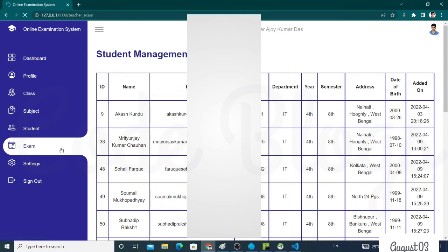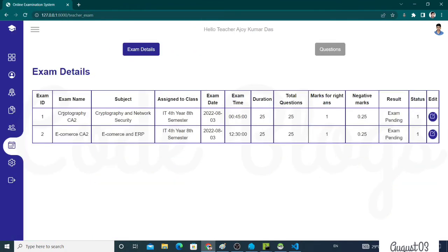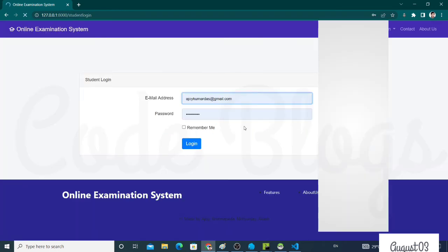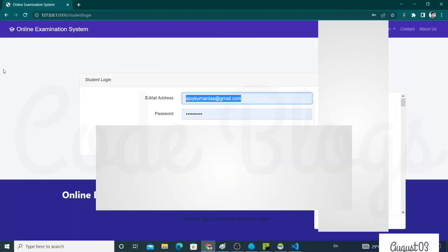This is the exam section. The teacher can conduct two exams and the negative marking is 0.125. Now again click on the Logout button. Now I have to go to admin section.